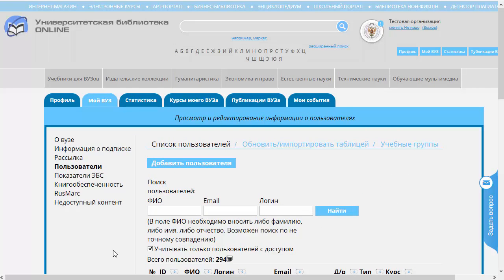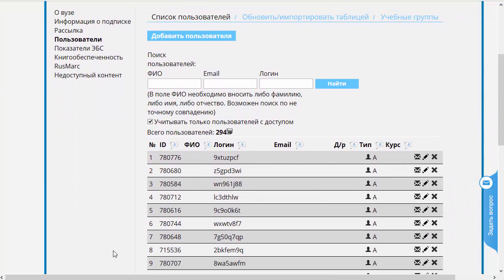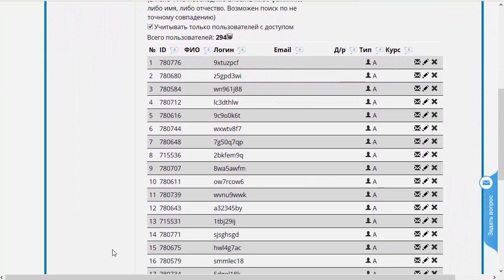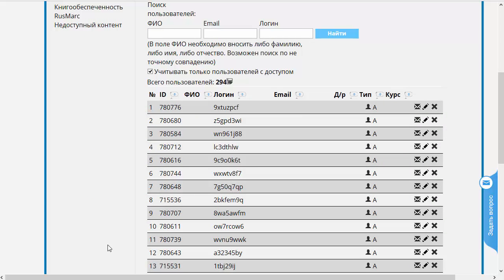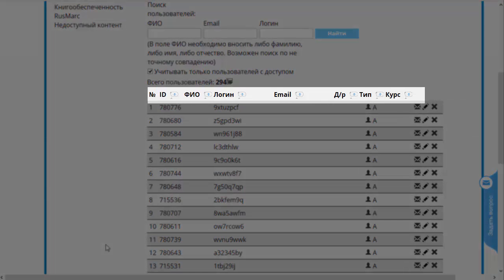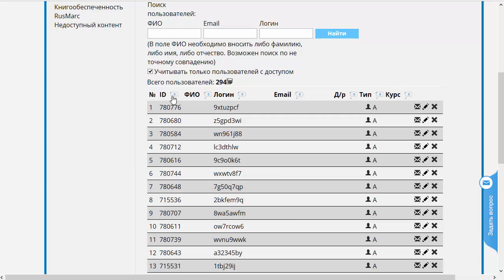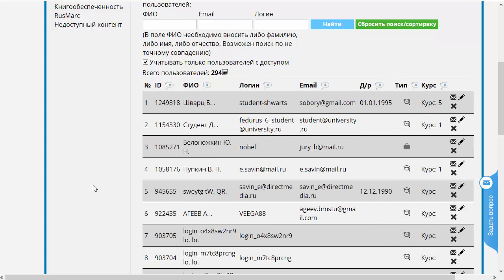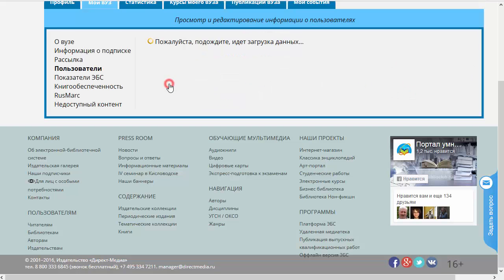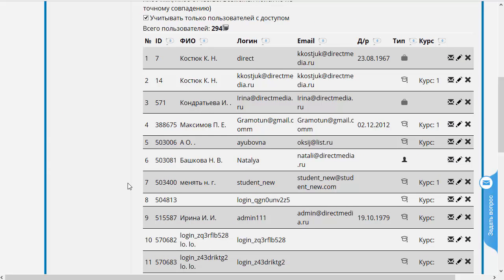Давайте вкратце рассмотрим функционал сервиса пользователей. Здесь высветилась таблица всех пользователей системы в том порядке, в котором они были добавлены в базу данных. Теперь мы можем изменить этот порядок — для этого существуют стрелочки у каждого поля. Давайте для начала отранжируем поле ID: вот так мы отранжировали от старшего к младшему.